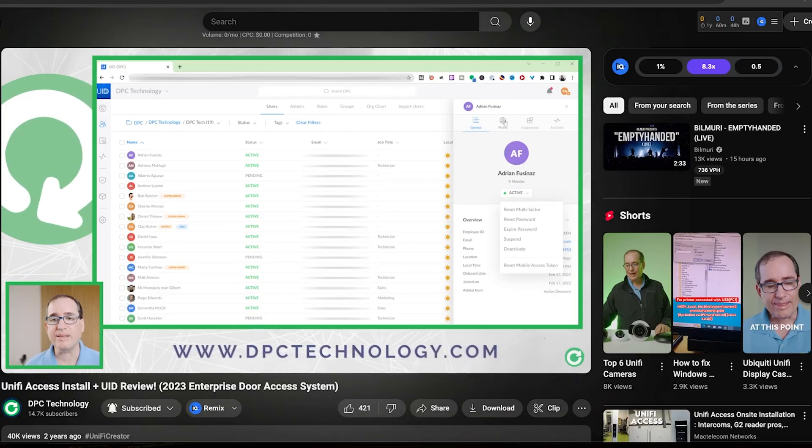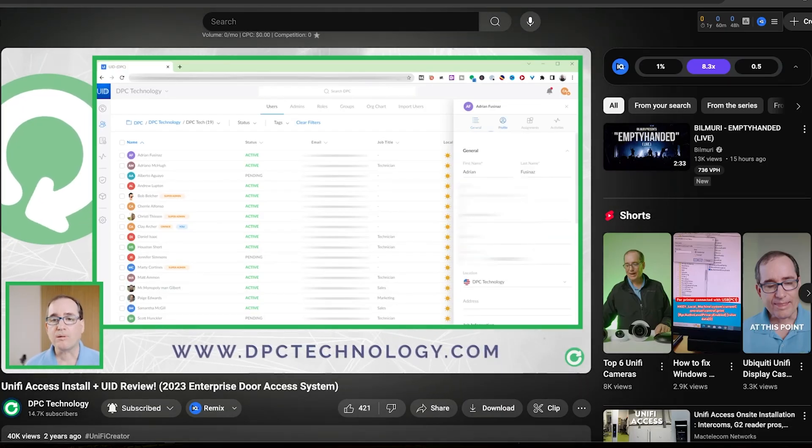When we originally set up our door access system a few years ago, we adopted it to UID Enterprise. The cool thing about UID Enterprise is it lets us manage our users from one single pane of glass. When somebody either joins the organization or leaves the organization, we're able to manage that in one single application.